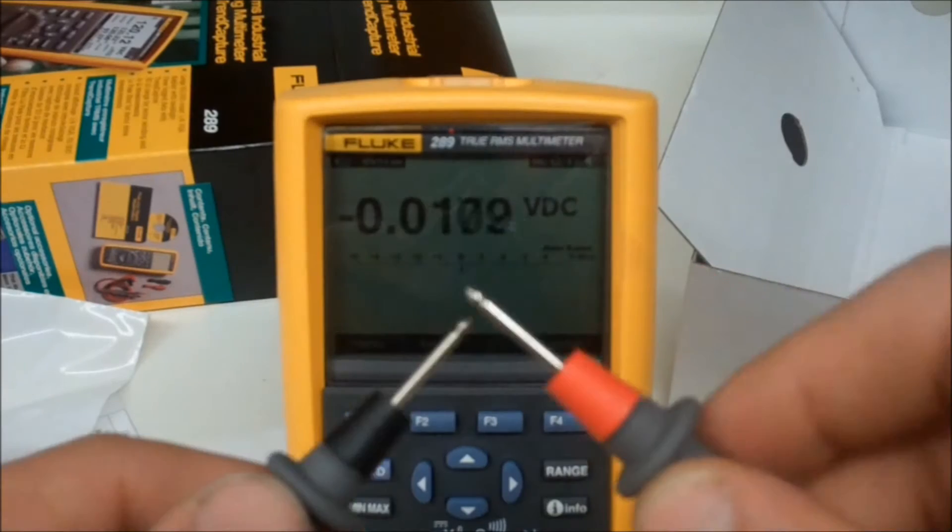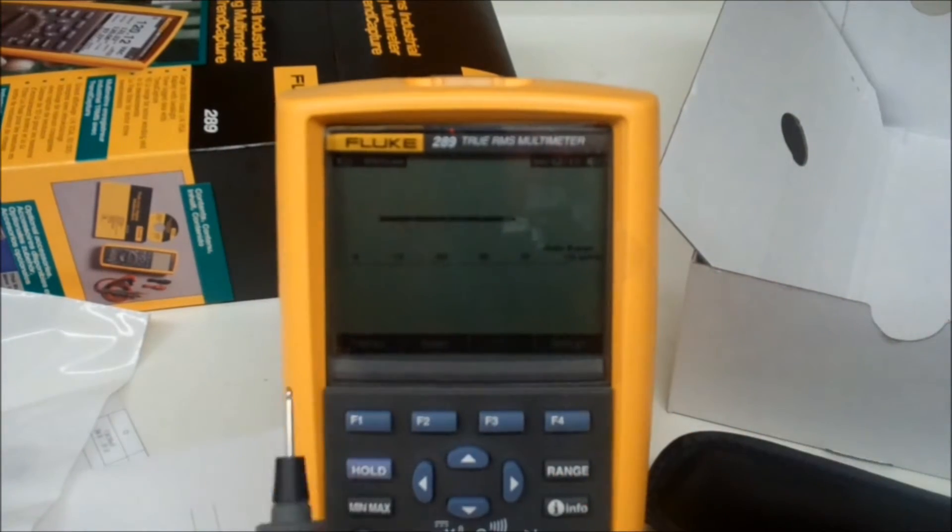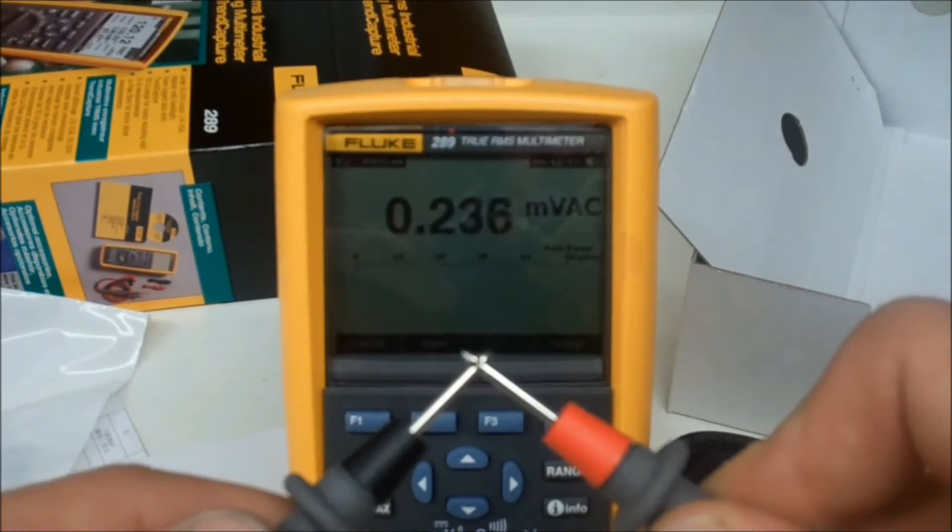Now of course, just a classic test to see the response on the actual continuity. Now I'm just getting a feel of how this meter actually zeroes.